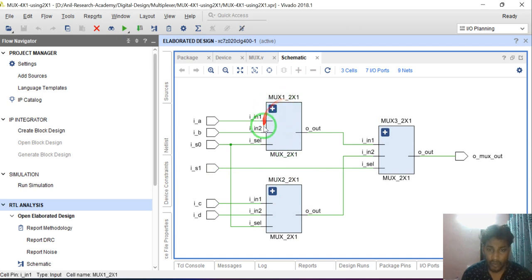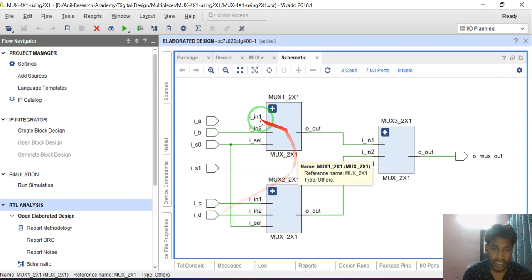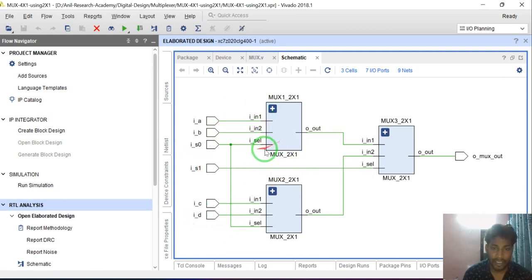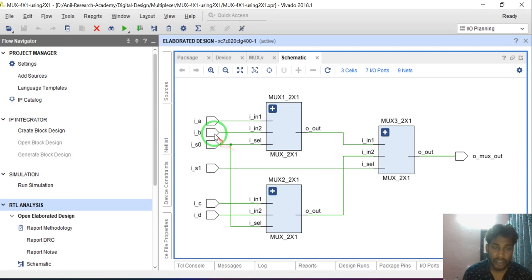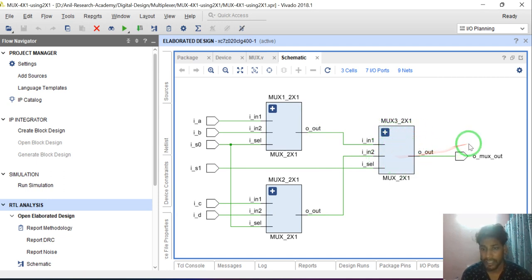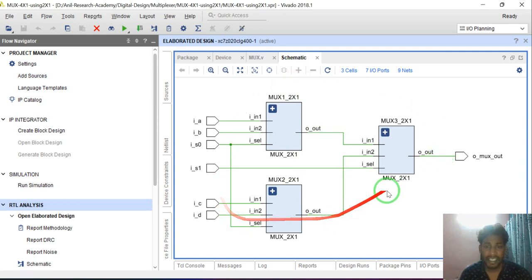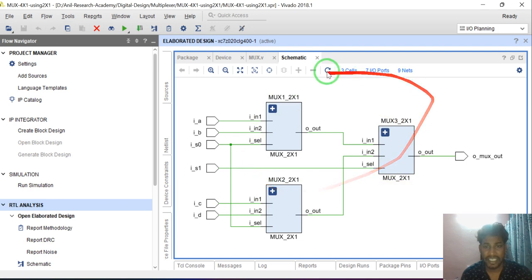See here — one instance of a 2:1 MUX is here, and one instance of a 2:1 MUX is here. This first MUX has 2 inputs, this second MUX has 2 inputs — so in total there are 4 inputs. There is a select input to select one of the inputs. Inputs are A, B, C, D, and S0, S1 are the select lines. The output of these two 2:1 MUXes passes through one more 2:1 MUX. This is basically structural modeling.